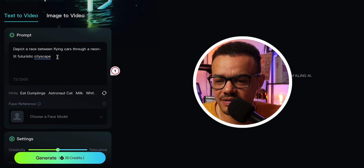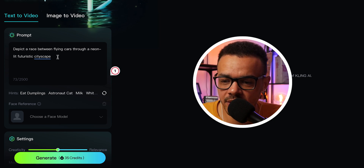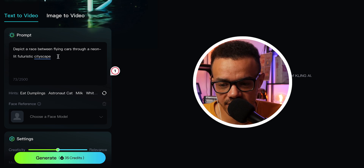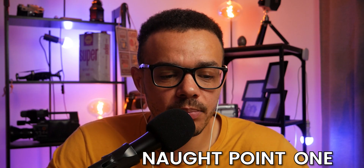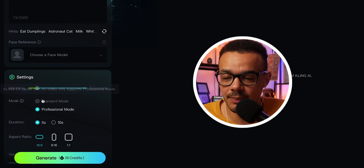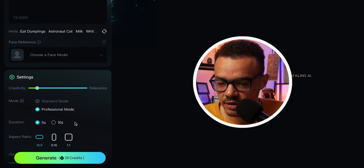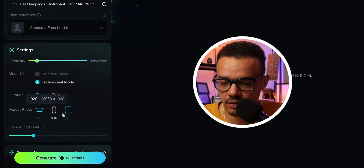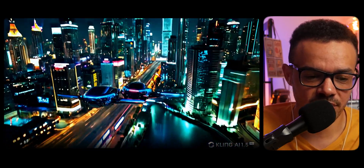This next one depicts a race between flying cars for a neon-lit futuristic cityscape. Sounds quite interesting. Let's go with 0.15 relevance and keep it in professional mode — that's the only option. Five seconds, widescreen. I actually do really like it. There's a little bit of morphing, which is just funky and strange. But the first couple of seconds are really nice — the background is very consistent within reason. Just the morphing there is a little bit weird, so it hasn't quite got that clean separation yet. But the details and the overall quality of the image I really do like.